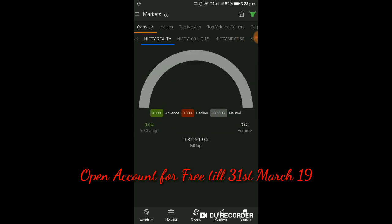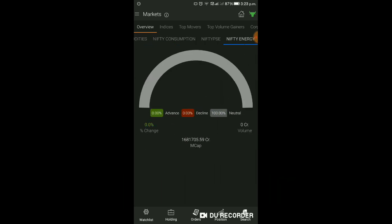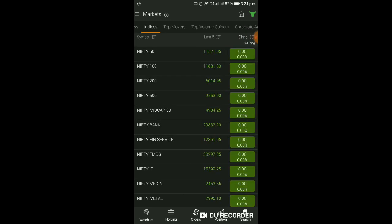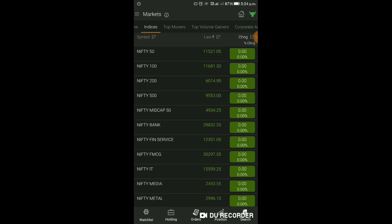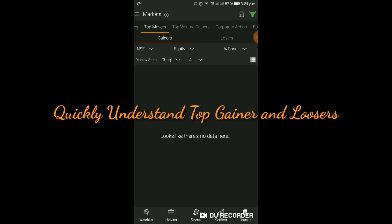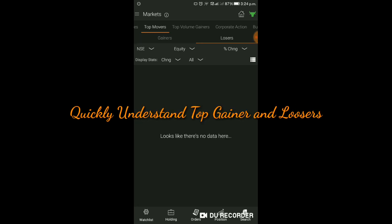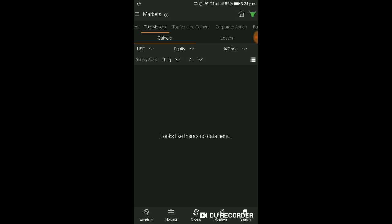कौन सा sector आज क्या है, Advanced Decline Market Cap कितना है - सब complete आप यहाँ click करके देख सकते हैं। Next है Indices - Indices का current position क्या है और उसका Net Change और Percentage Change क्या है। इससे आपको idea आ जाएगा Trade Setup selection के लिए, कौन सा sector आज plus में, कौन सा minus में। Top Moves में आपको Top Gainers, Top Losers मिल जाएंगे - trade setup selection के लिए easy हो जाएगा।